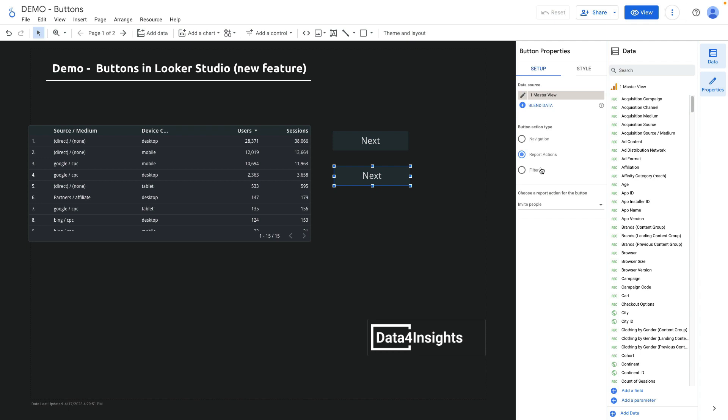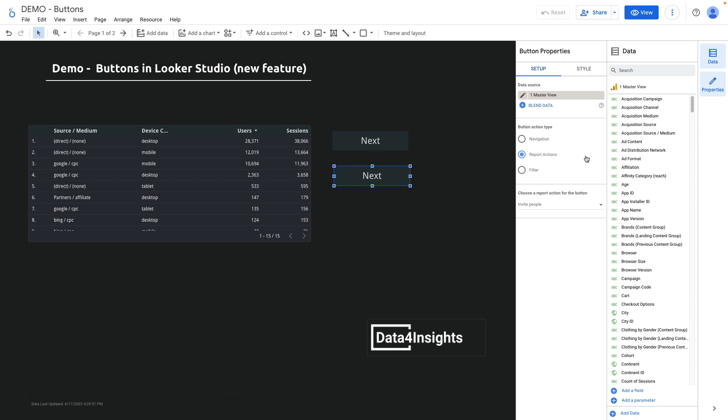By the way all of these report sections are available here, but for the end users it might be more convenient to use them on a report canvas, for instance when the navigation header of the report is hidden. I will enable invite people action and rename the button.